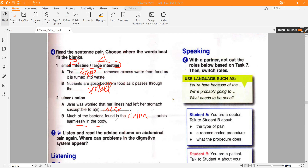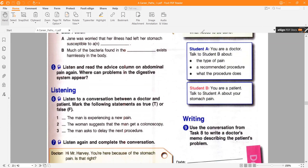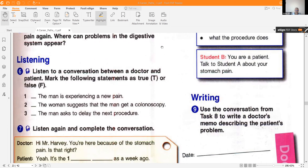Now we have a listening exercise with true or false questions, and we will also deal with some grammar about future plans. True or false: number one — the man is experiencing a new pain; number two — the woman suggests that the man get a colonoscopy; number three — the man asks to delay the next procedure. Now let's listen and check.